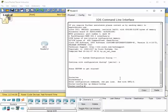Another command that is very helpful is the 'logging synchronous' command. Oftentimes when you're typing, the router is going to want to give you information about what's going on during your session, and it will interrupt you right in the middle of entering a command. That's always a little disconcerting — you look at it and go, where did I leave off, what am I supposed to type next? Well, it's very easy to resolve.